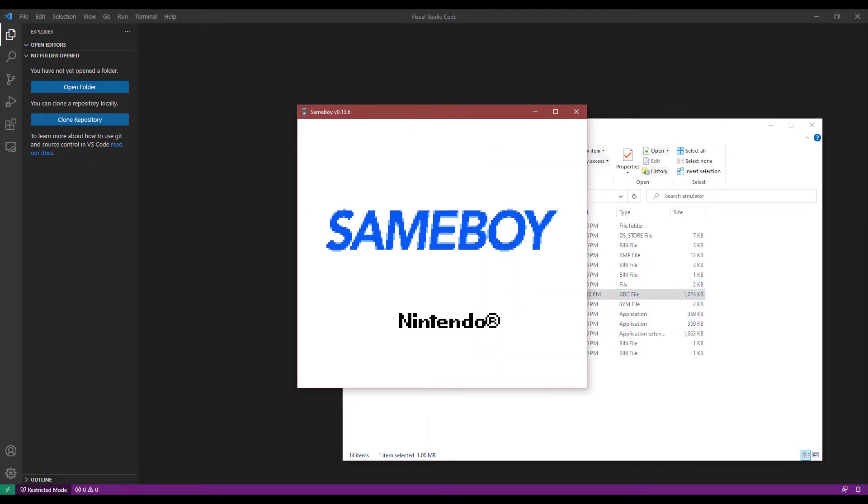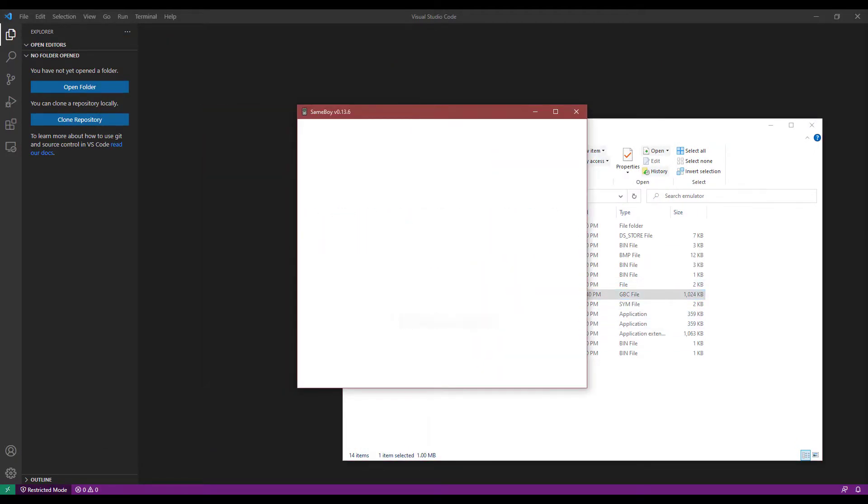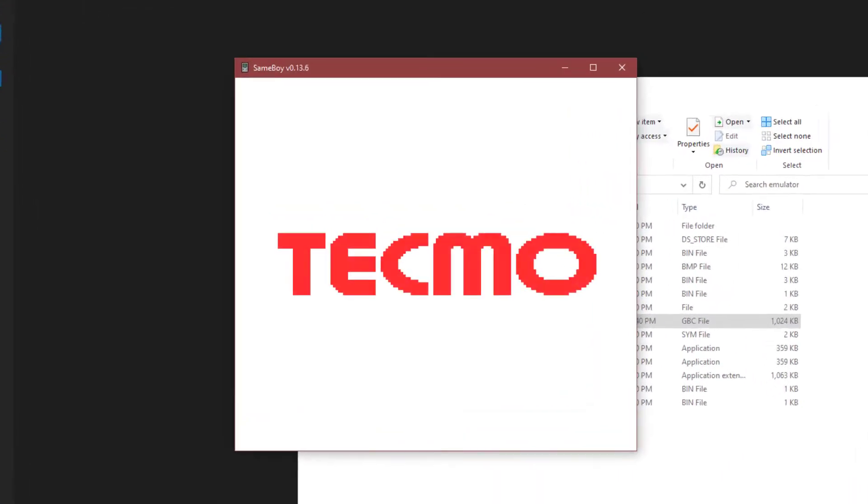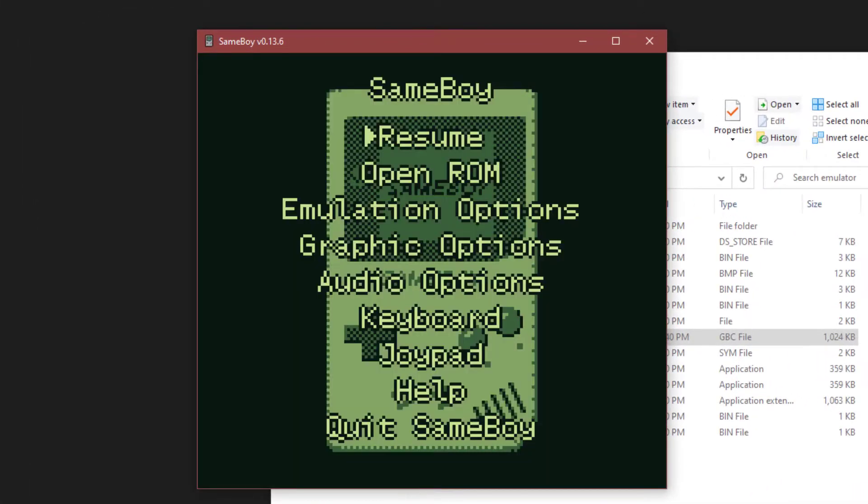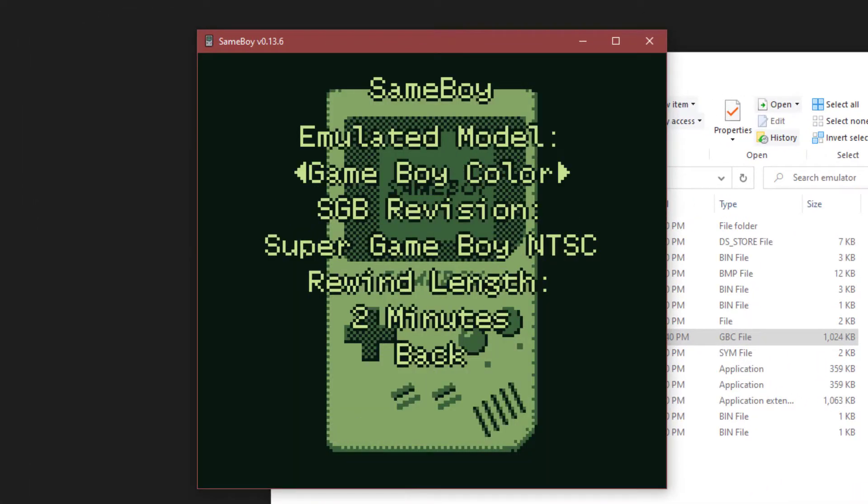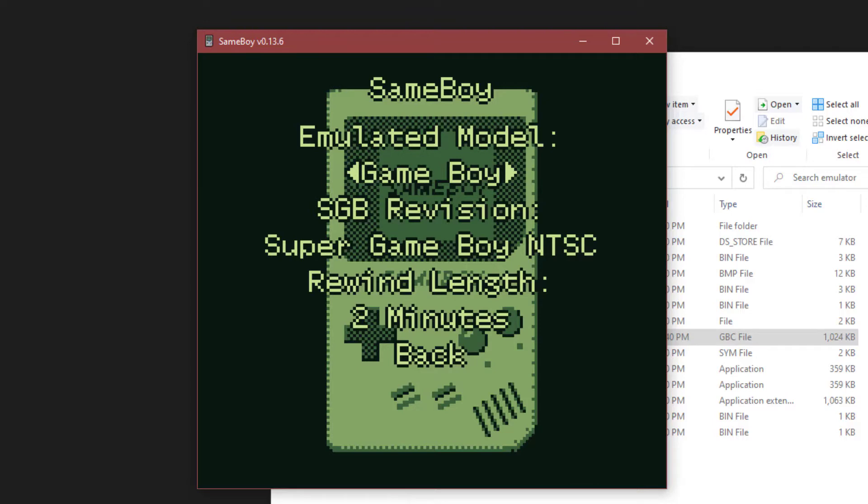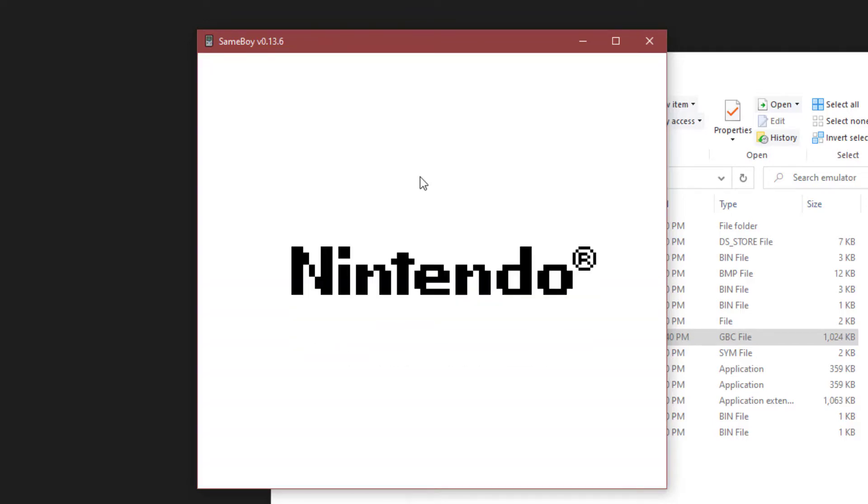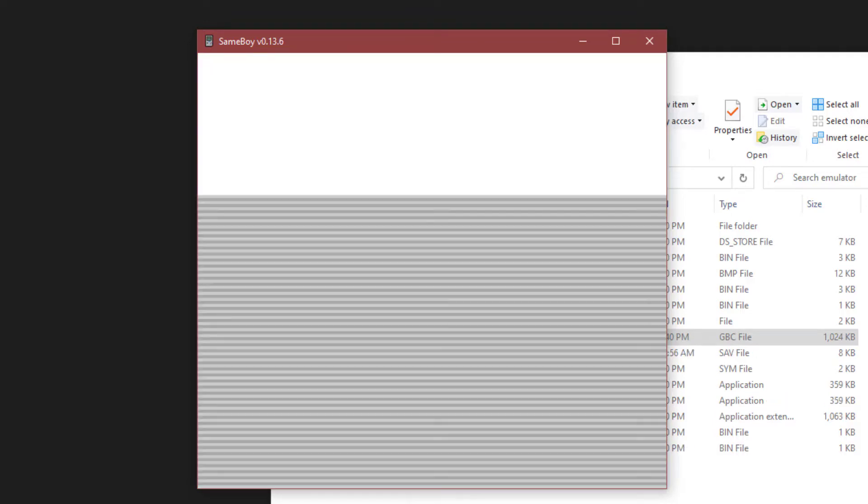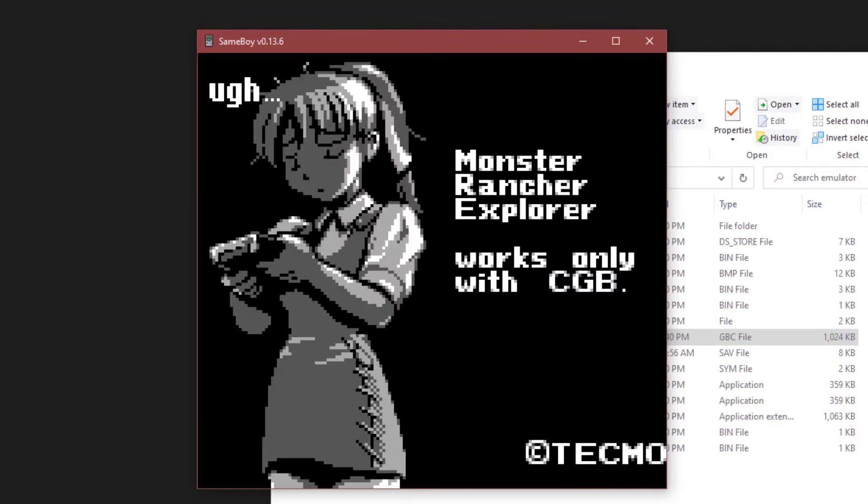So we'll see how we can do it here inside of Same Boy, which is a much more popular one. You can just go to emulation options and change this to just Game Boy. And in that way, we'll see the error message.